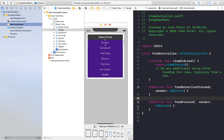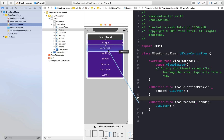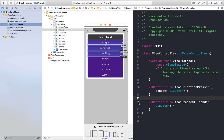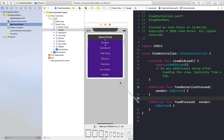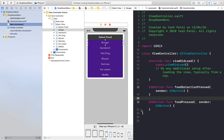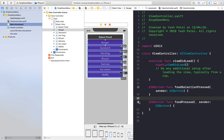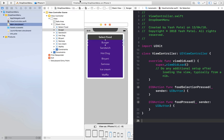Whenever you hover over the circle icon, you will see a blue indicator. Click it and connect with all other food items — burger, sandwich, hot dog, biryani, samosa, ice cream, and waffle — so that we can use them. Click here and check all of them are in there.